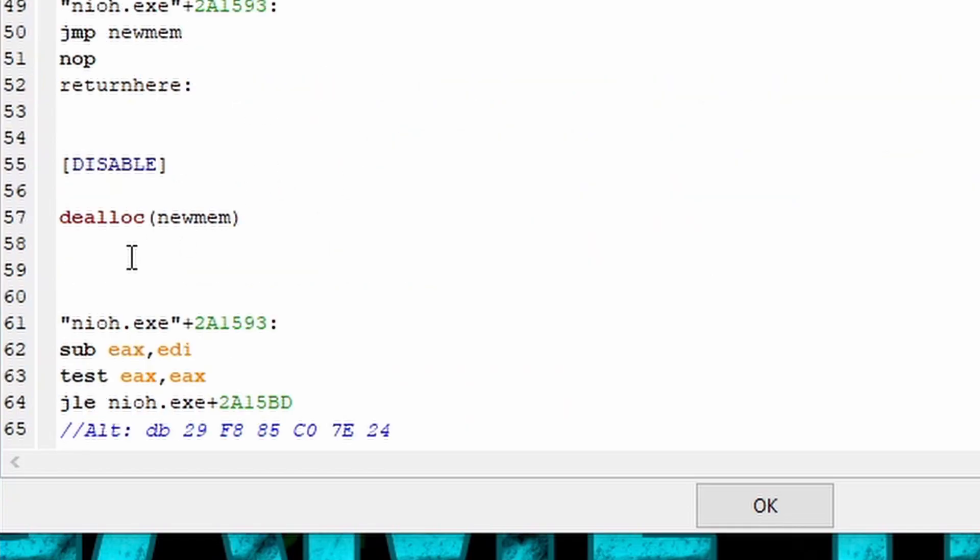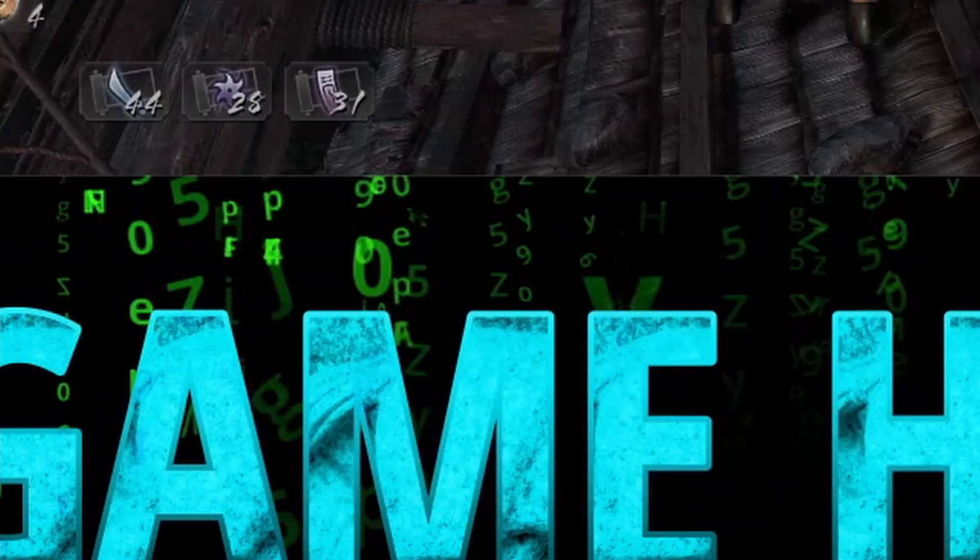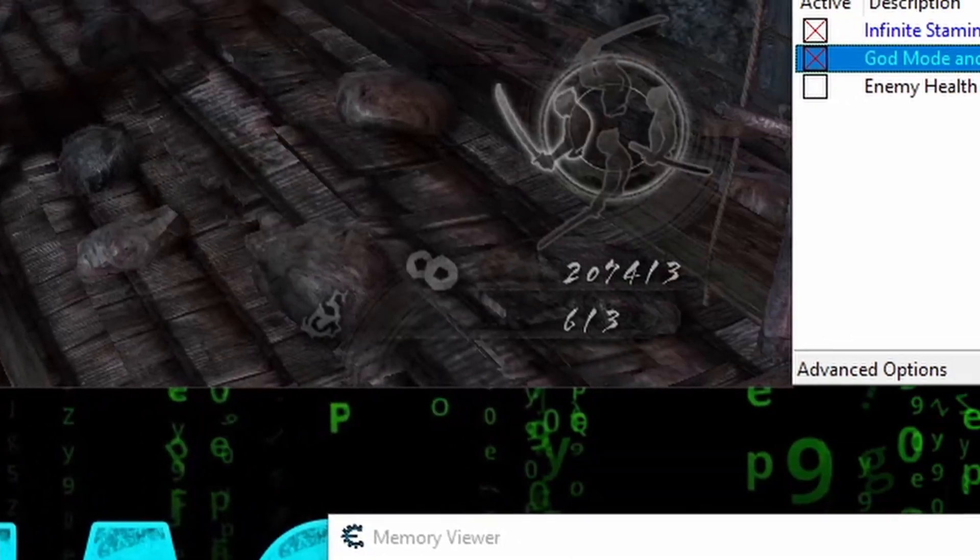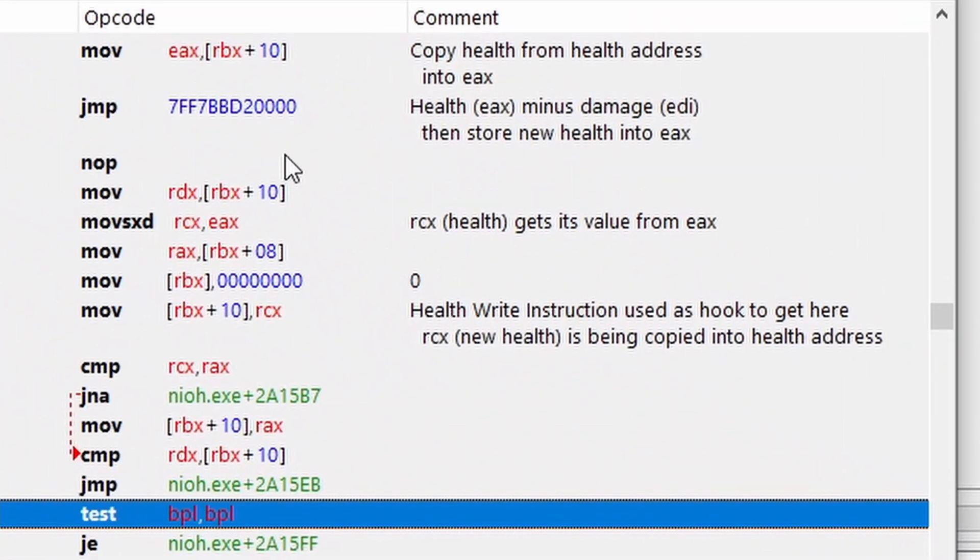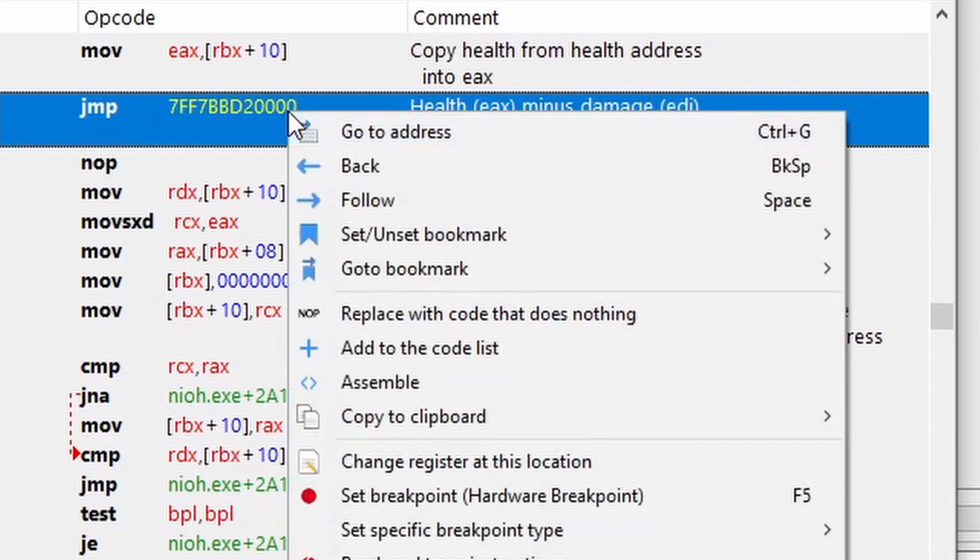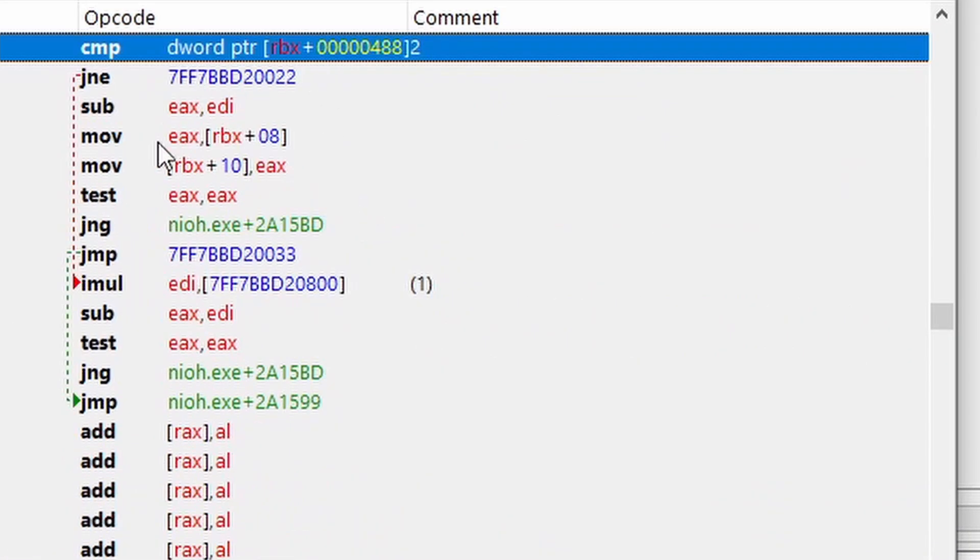And alright, we always need to deallocate our memory down here under exit. And then we can hit OK to save the changes to the script, and now we just need to add the address of our damage multiplier to the address list. And to find it, we can activate the script, and then in the disassembler, follow the jump to our injected code. And right here we see our imol instruction and the address of our multiplier.